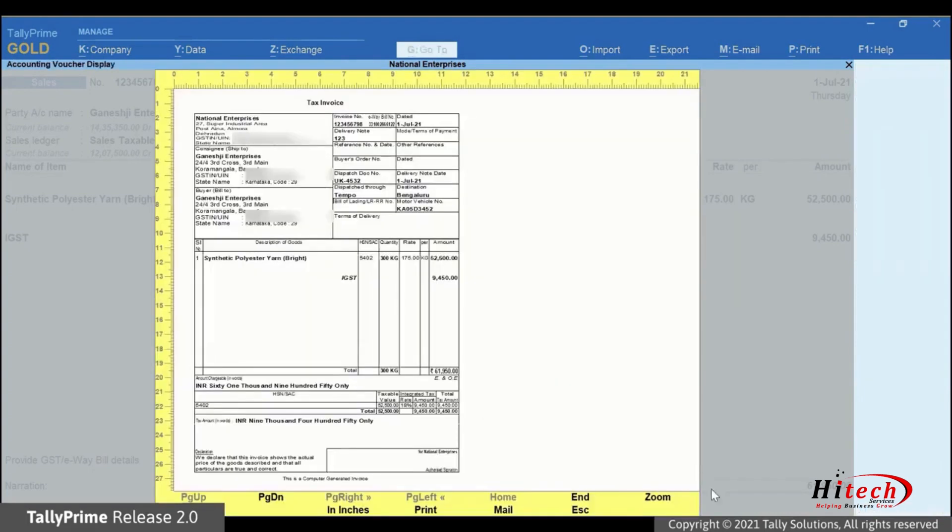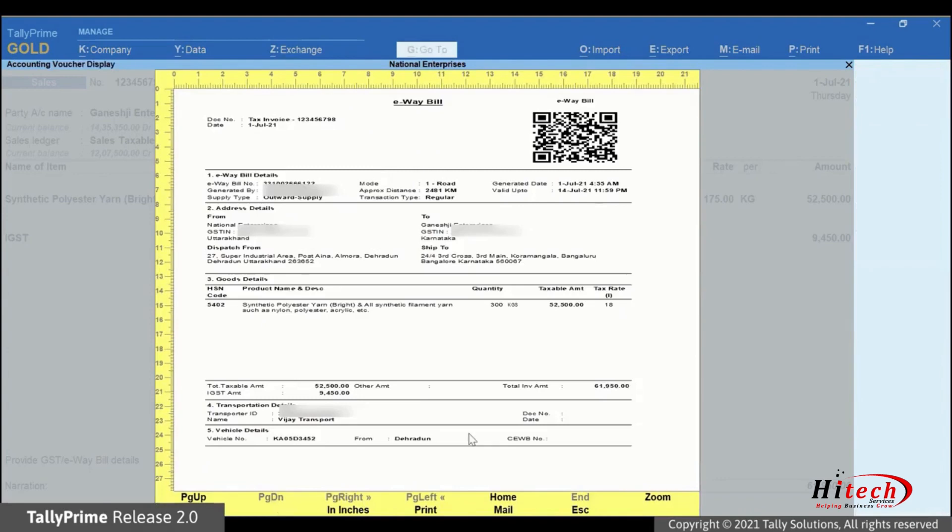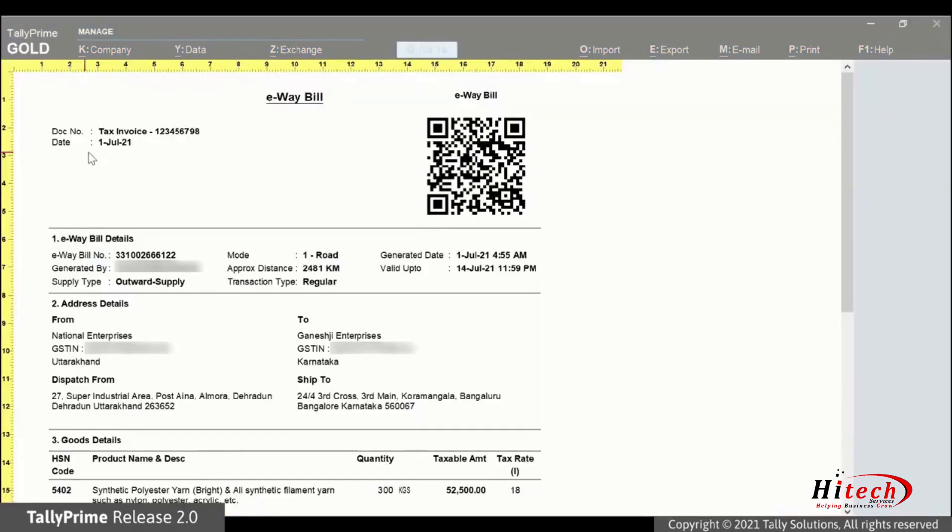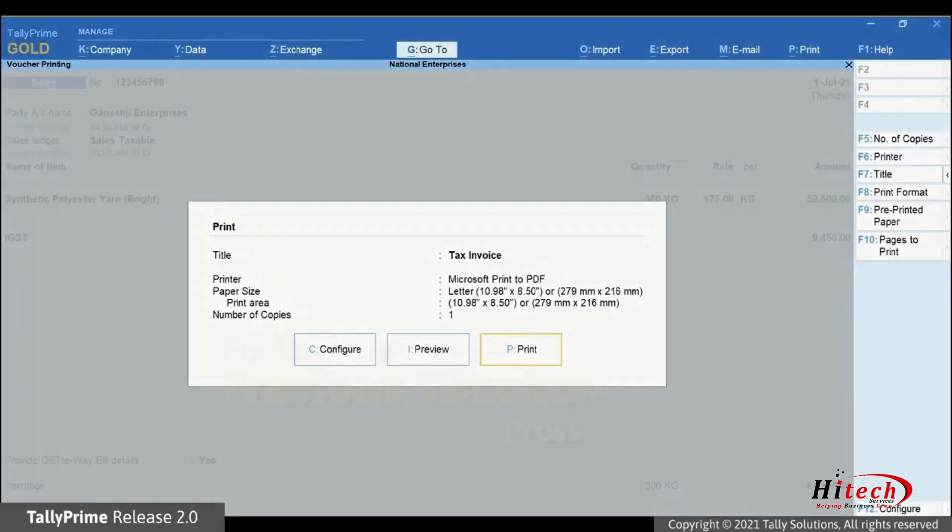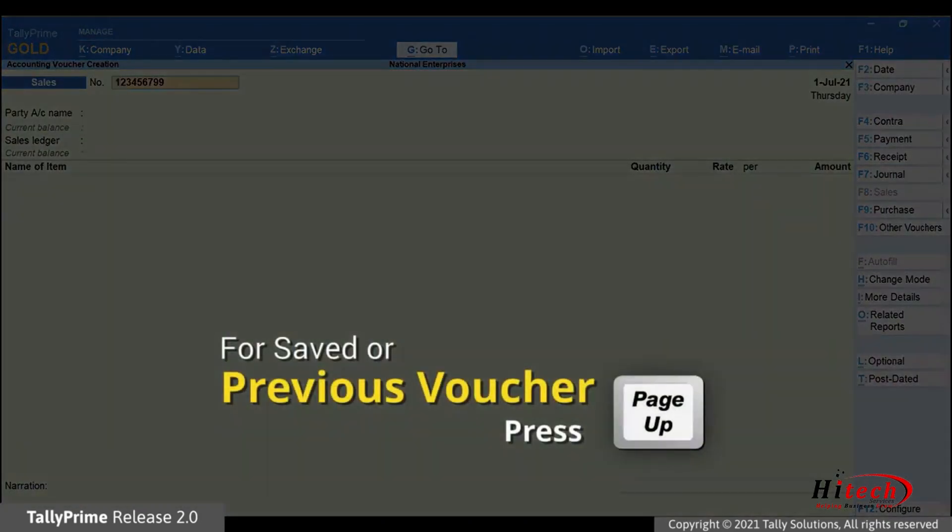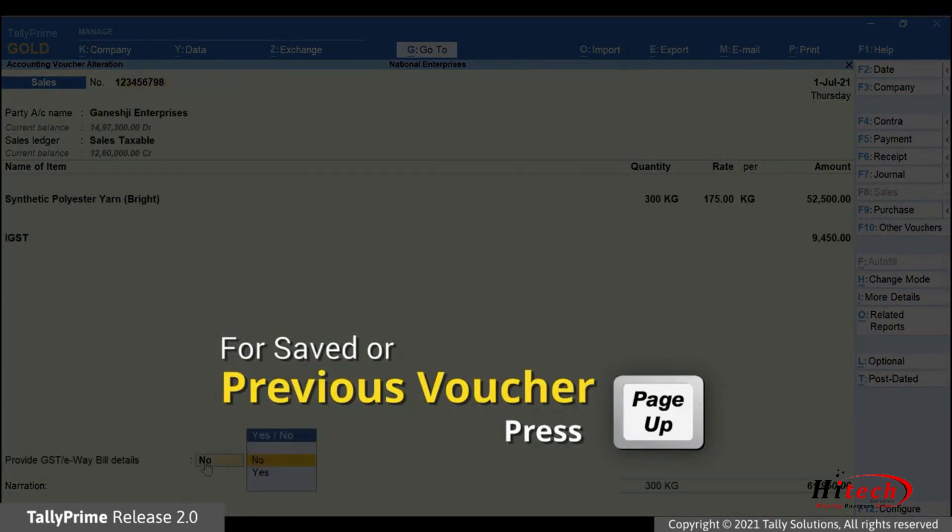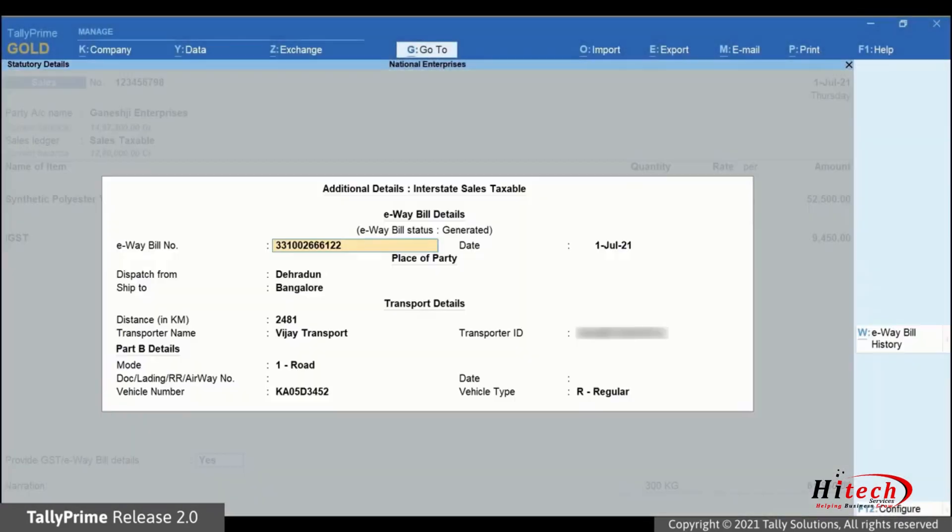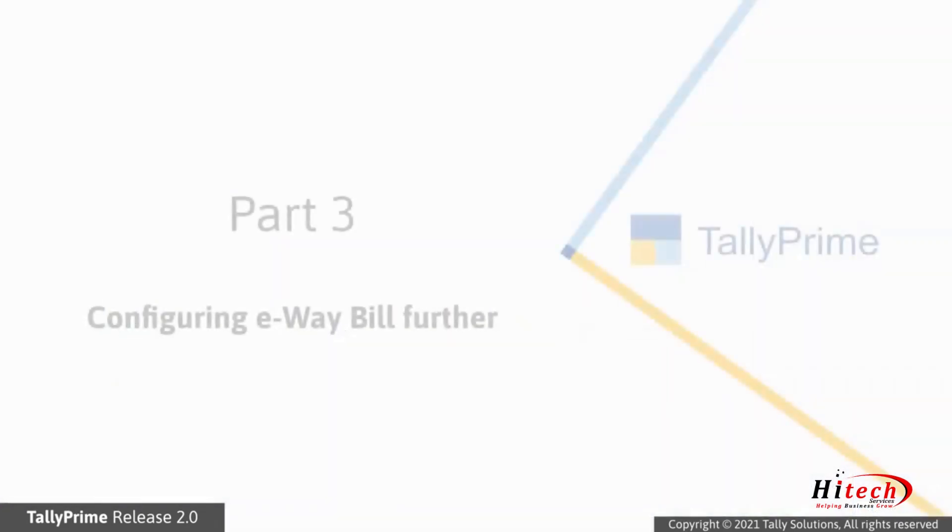Press Page Down. You can view the generated e-way bill with all the relevant details and QR code. Moreover, in the additional details screen, the e-way bill number and date get updated.